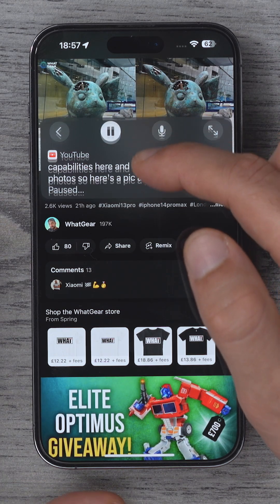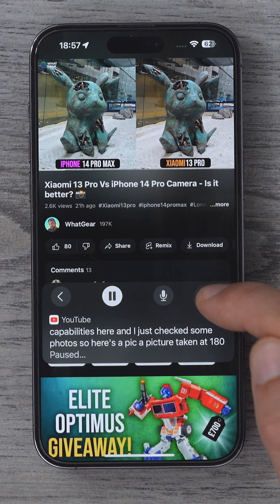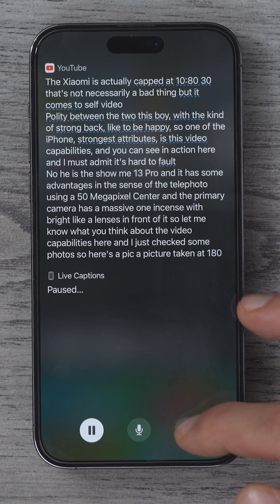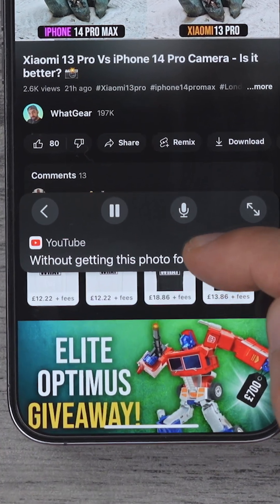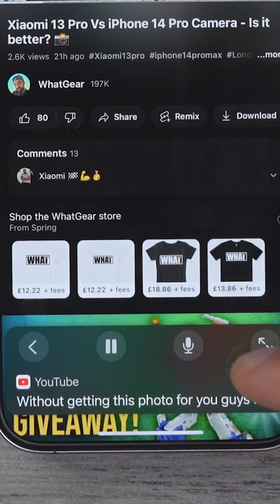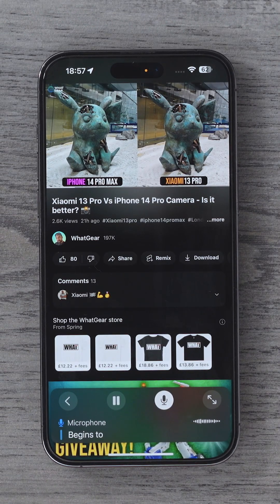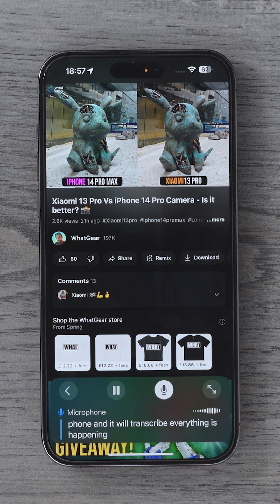You can drag it around on the screen however you want, and you can expand it to full screen if needed. And see the little microphone here? If you hit that, it begins to transcribe using the mics on the phone, and it will transcribe everything that's happening around you.